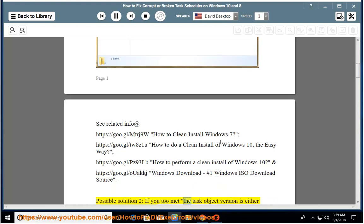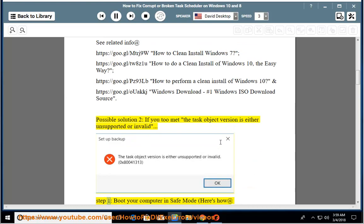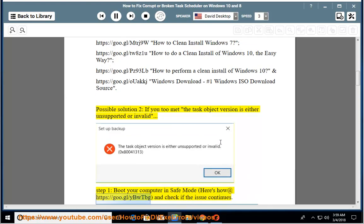Possible Solution 2: If you get the error message that the task object version is either unsupported or invalid. Step 1: Boot your computer in safe mode — here's how at https://go.gl/ybwtbg — and check if the issue continues.